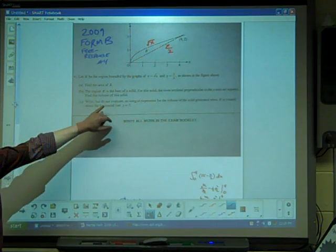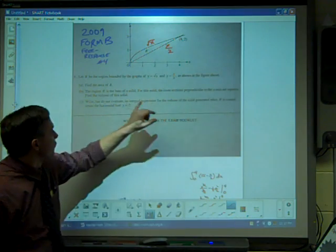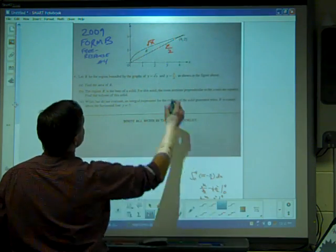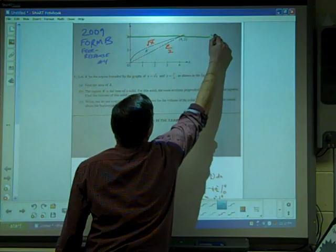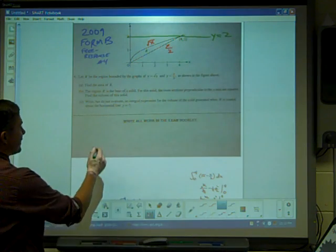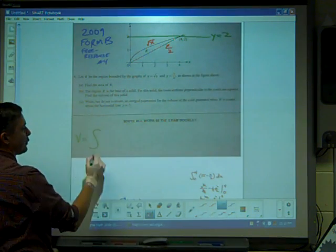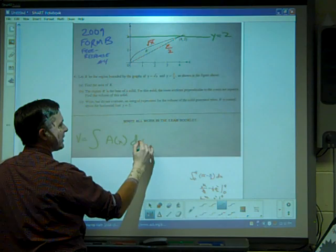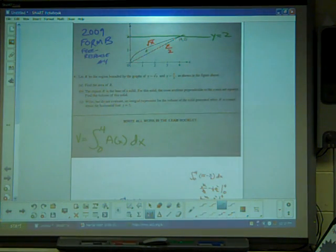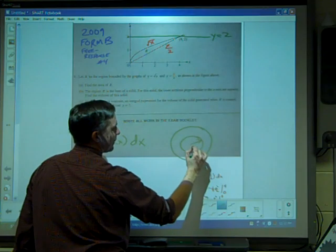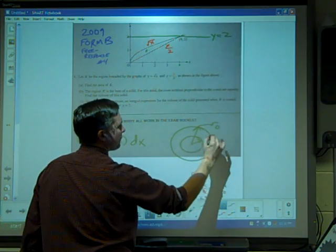Part C says: write but do not evaluate an integral expression for the volume of the solid generated when R is rotated about the horizontal line Y equals 2. When we rotate, we're going to get a ring — a washer. Since the axis of rotation is parallel to the X axis, we integrate with respect to X: V equals the integral from zero to four of A of X dx, with limits still zero to four.